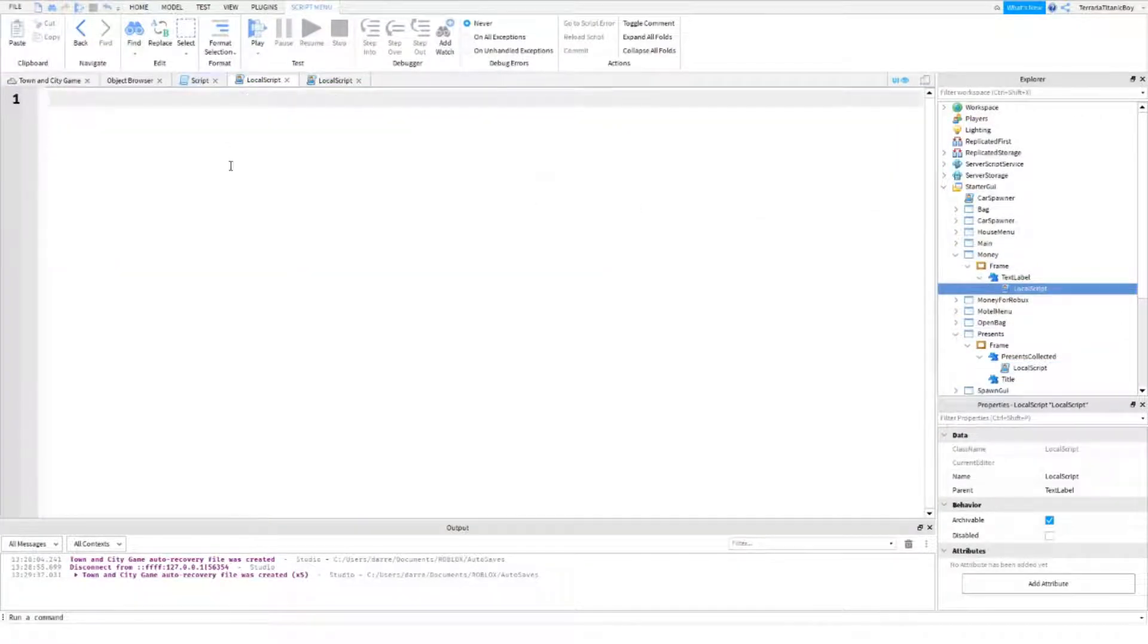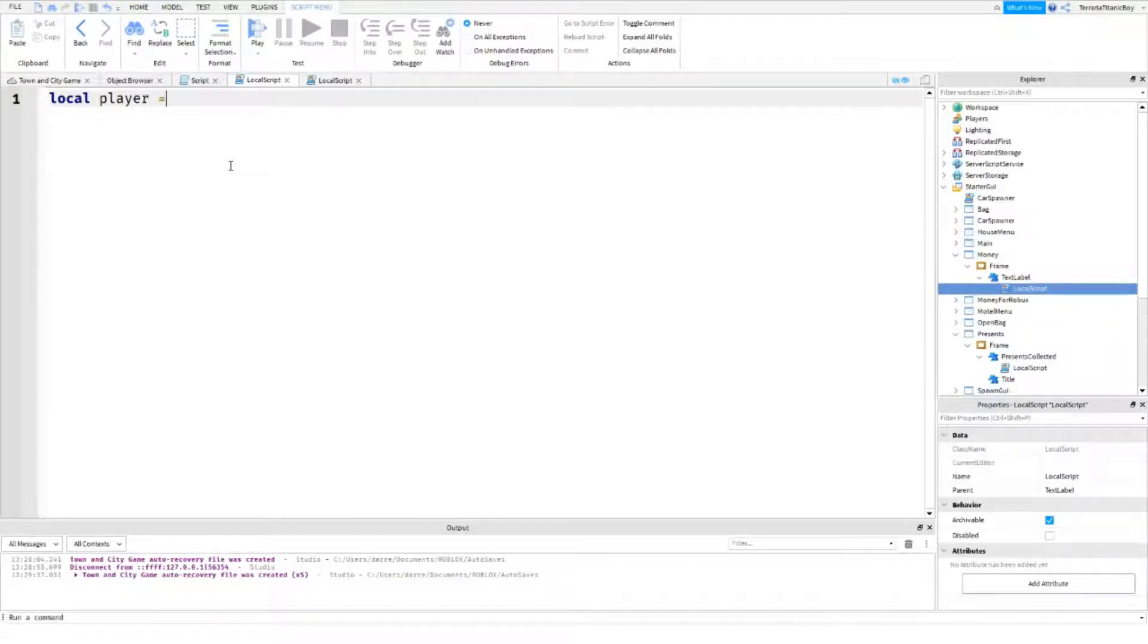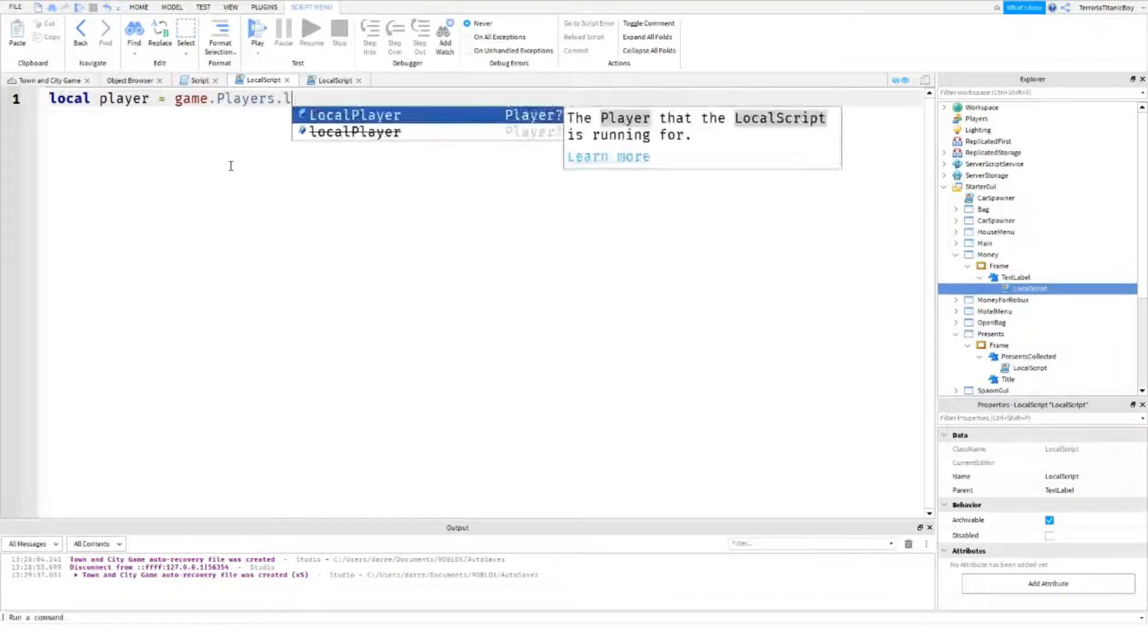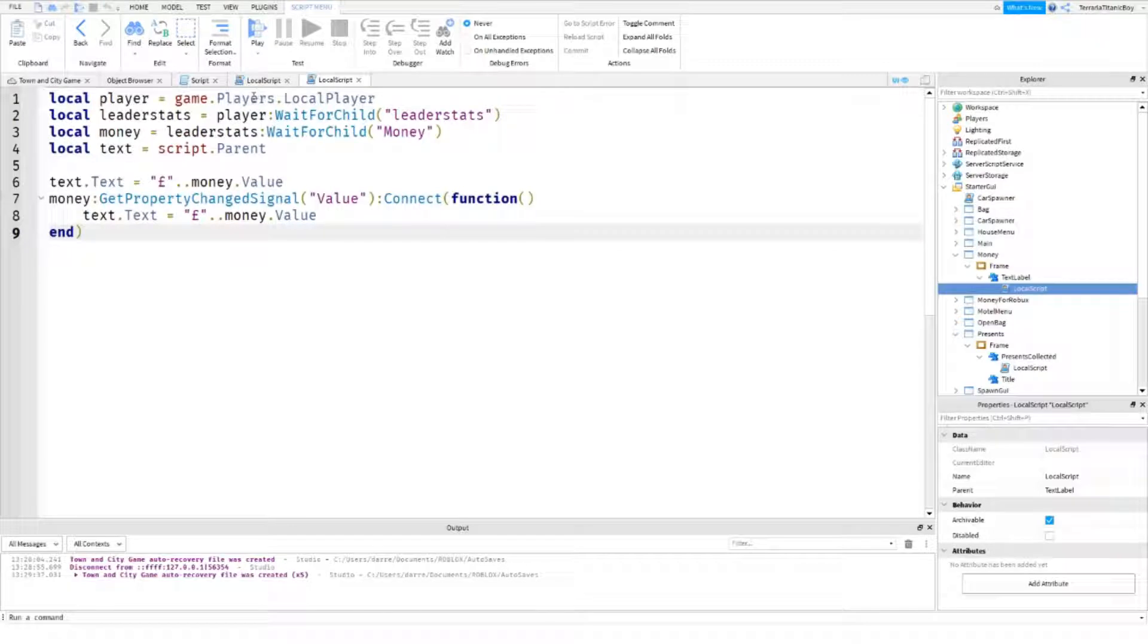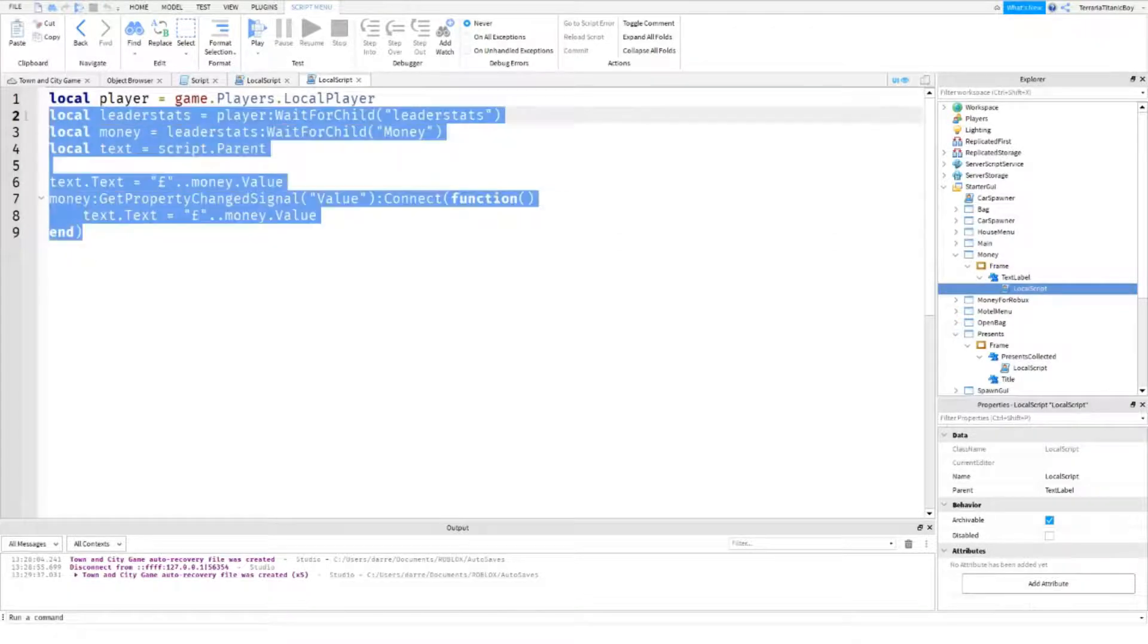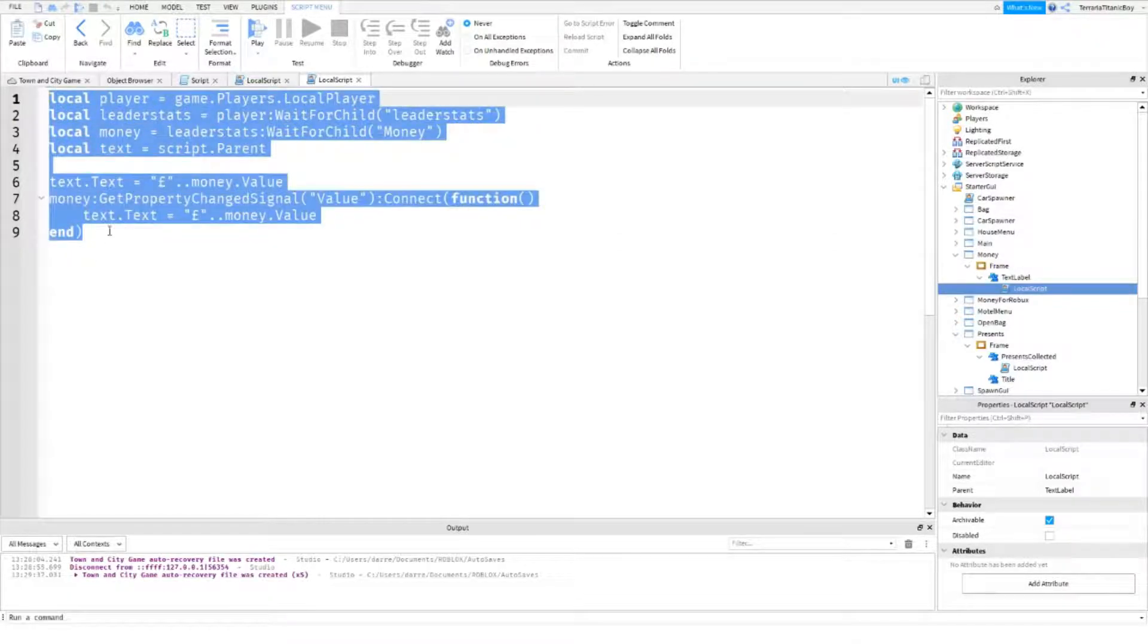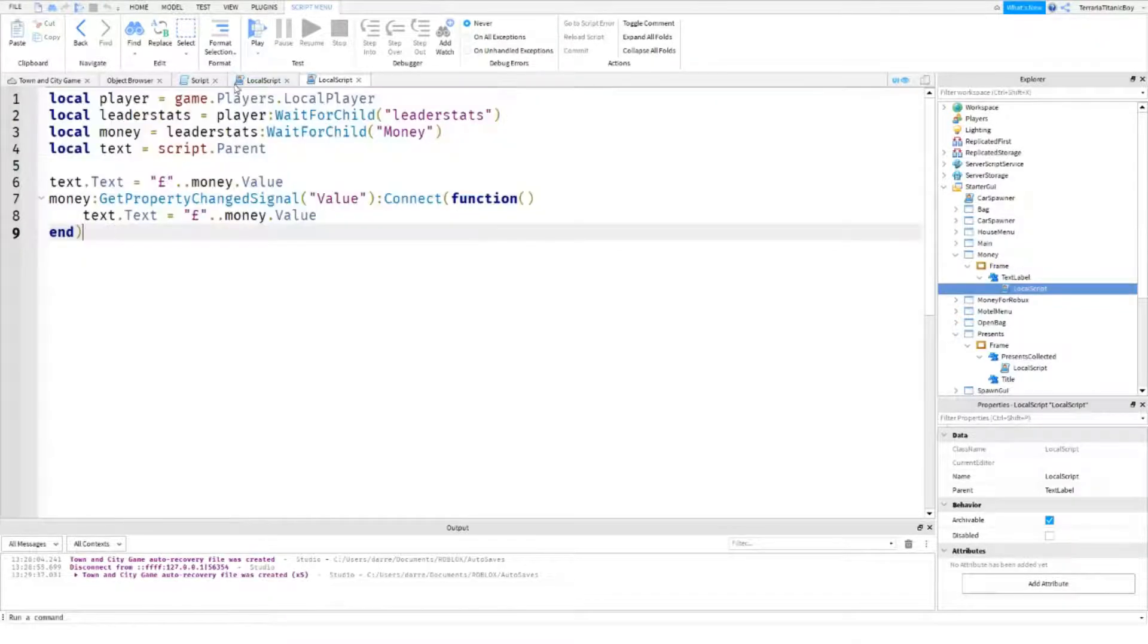So, first local player is obviously game.players.localplayer. So, you can pretty much copy this if you want. So, I'm just going to copy this.